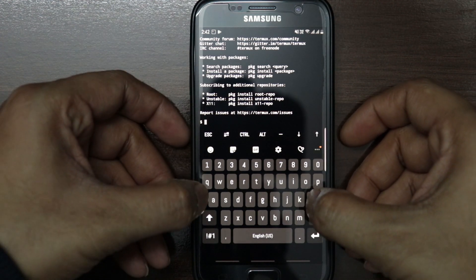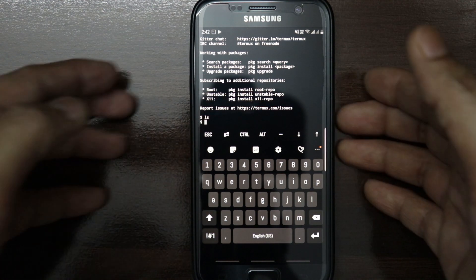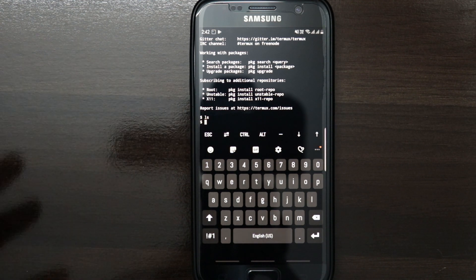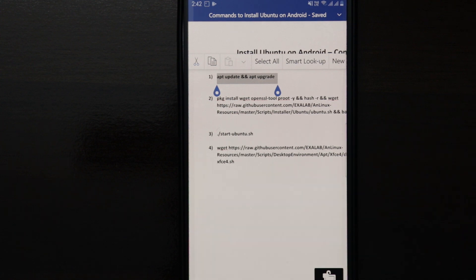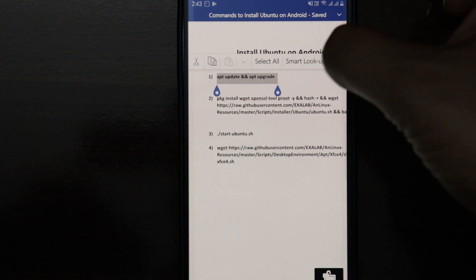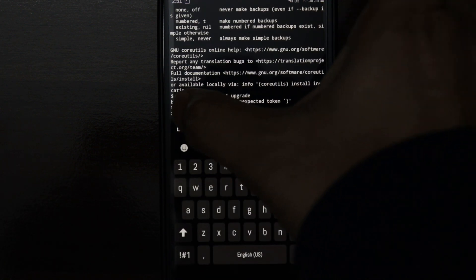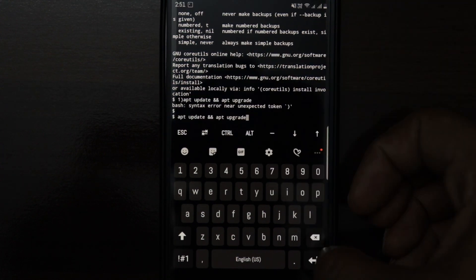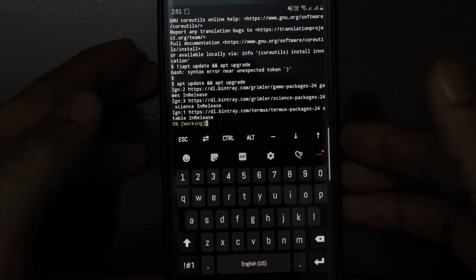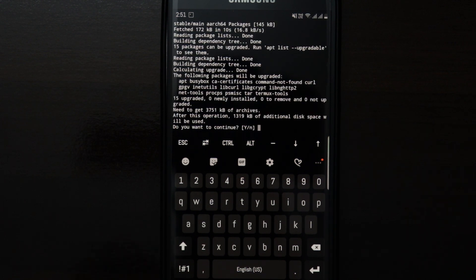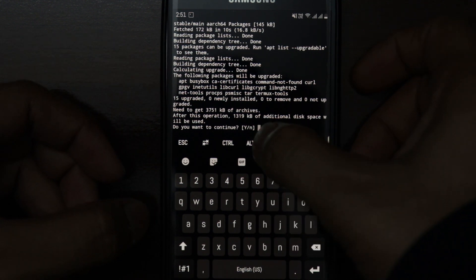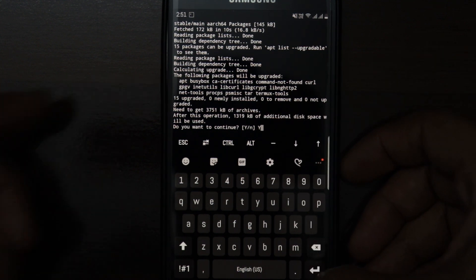I'll check if I have anything on my phone by typing the command 'ls' and pressing enter. As you can see, it shows blank, so I don't have anything. I'll head over to the word file where I have the commands we need to enter in Termux to install the additional files required to run Ubuntu on our phone. I'll copy the first command, go to Termux, paste it, and press enter. It shows 'working', meaning it's processing updates. It's asking 'do you want to continue?' — I'll press 'y' and press enter.